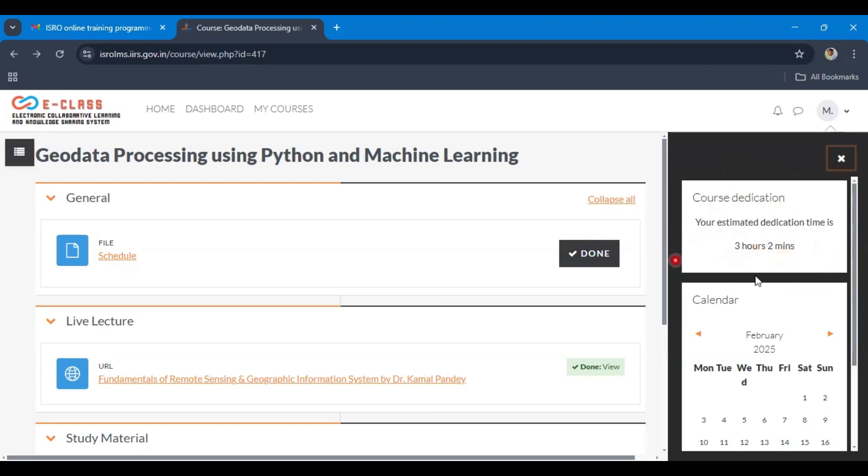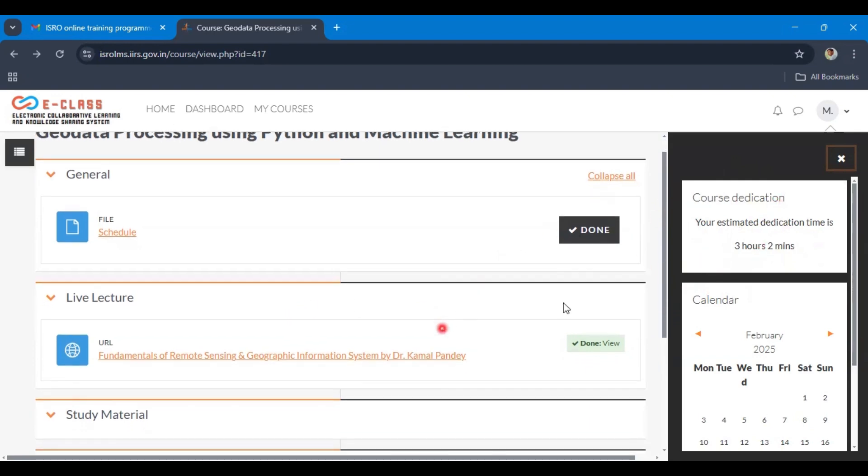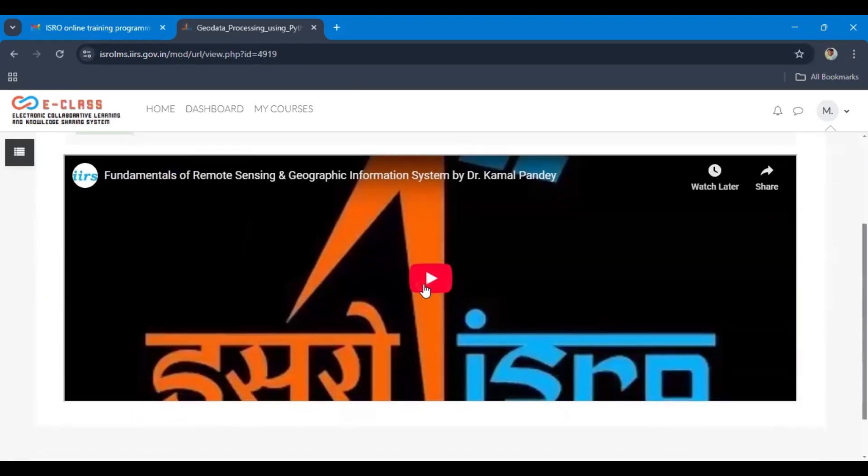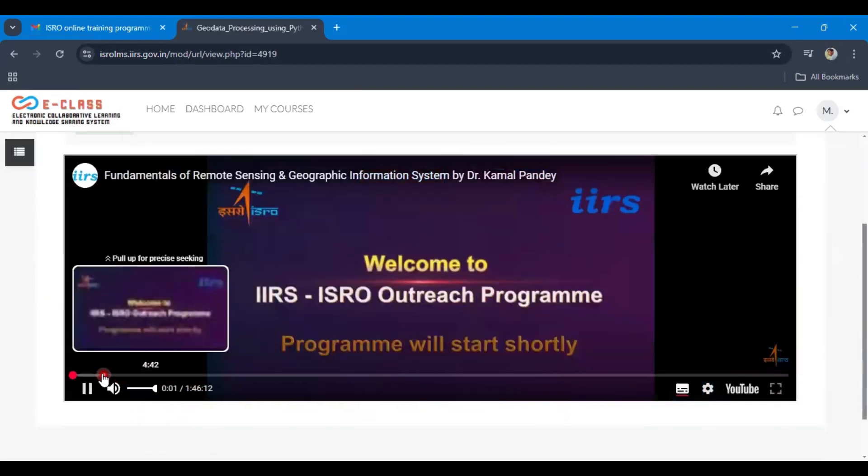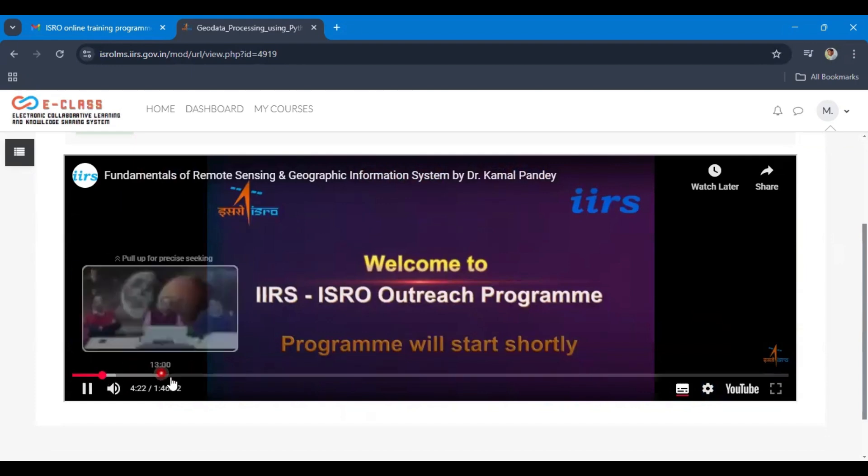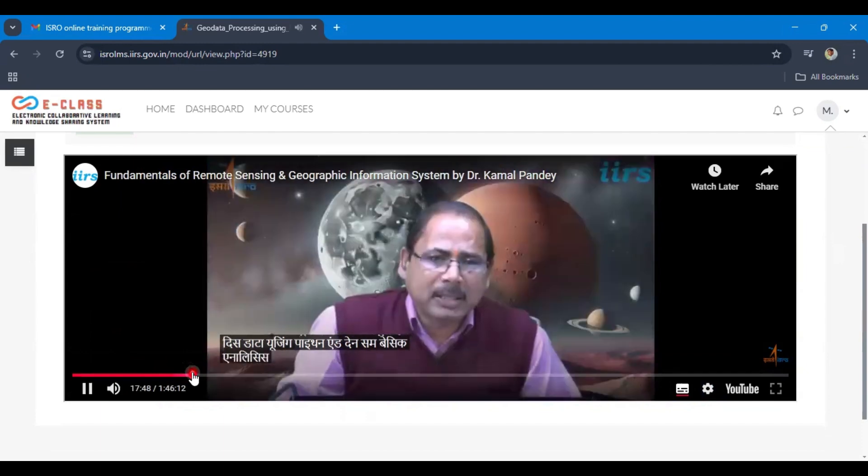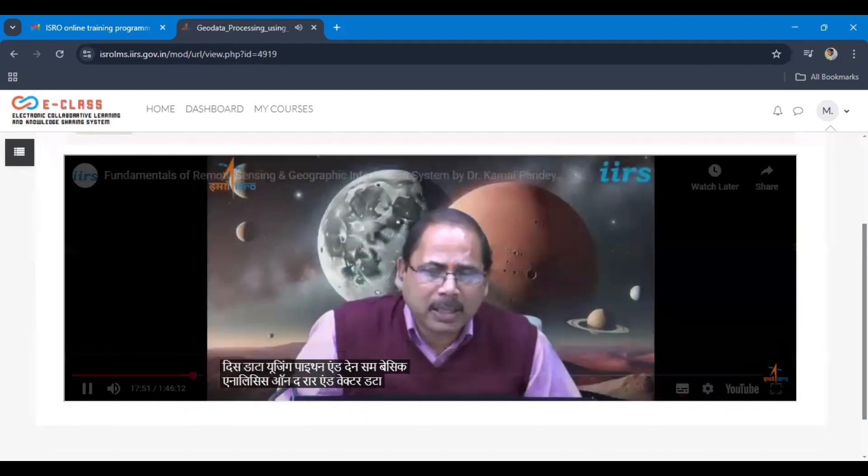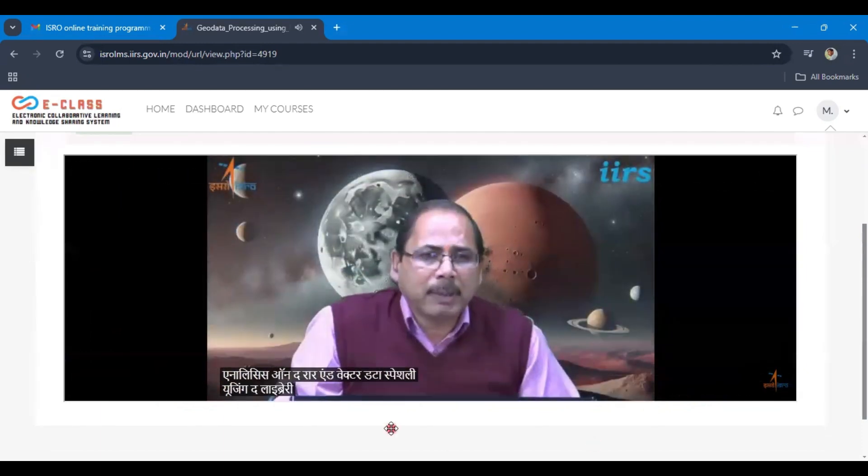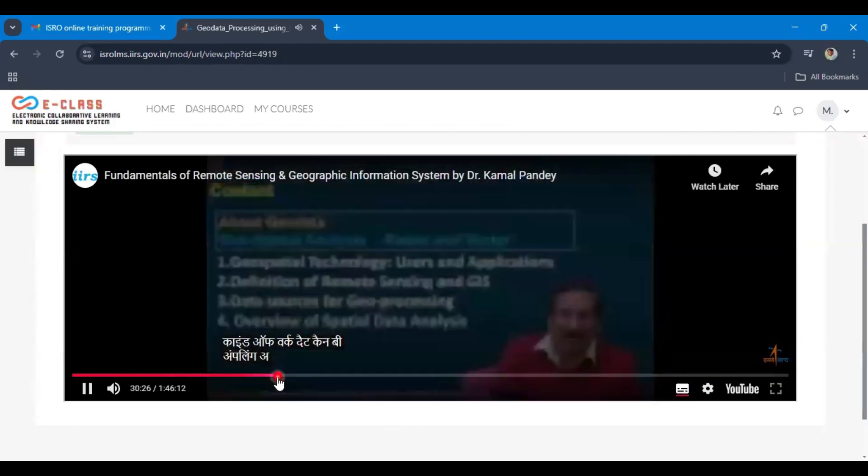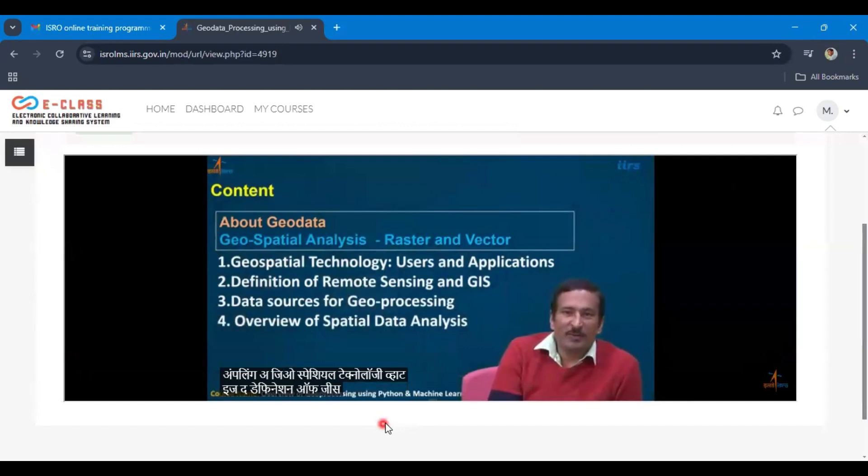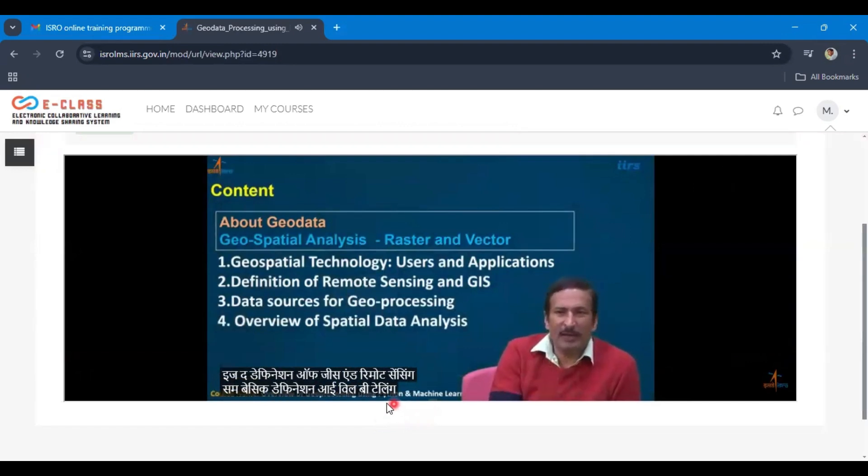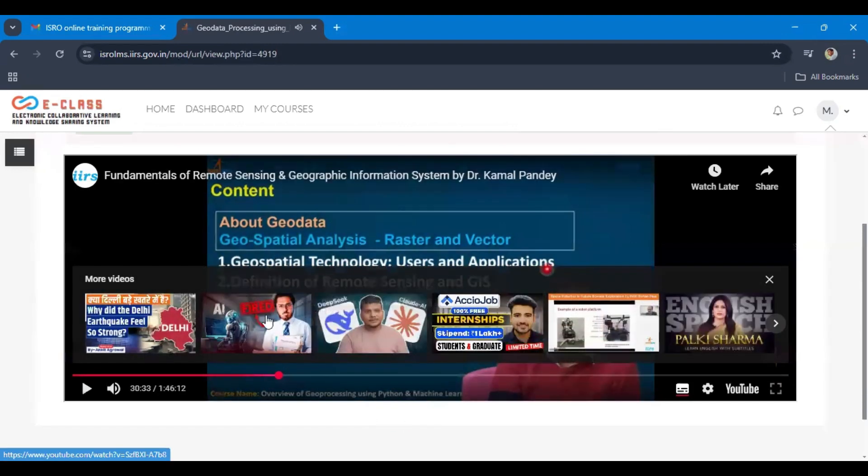You can increase this dedication time by watching the lecture. I will show you a live demo of how to increase this dedication time. Suppose I watch this recorded lecture for some time. I watched this recorded session for some time.